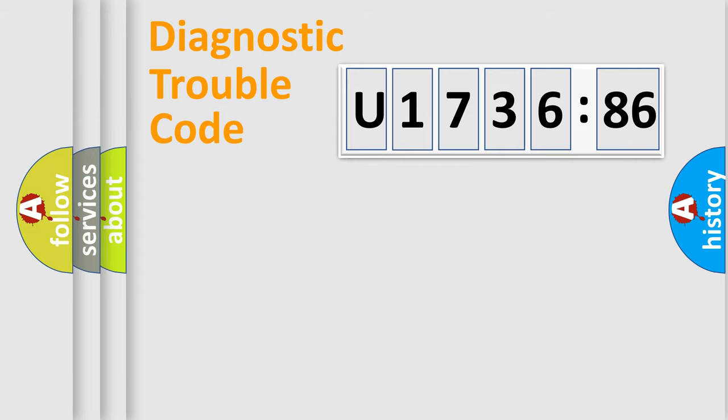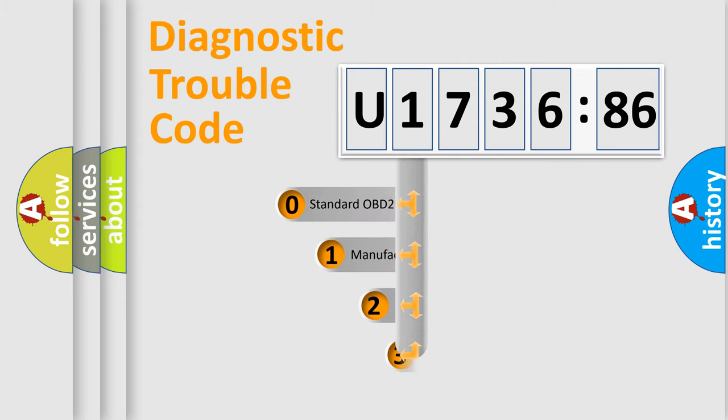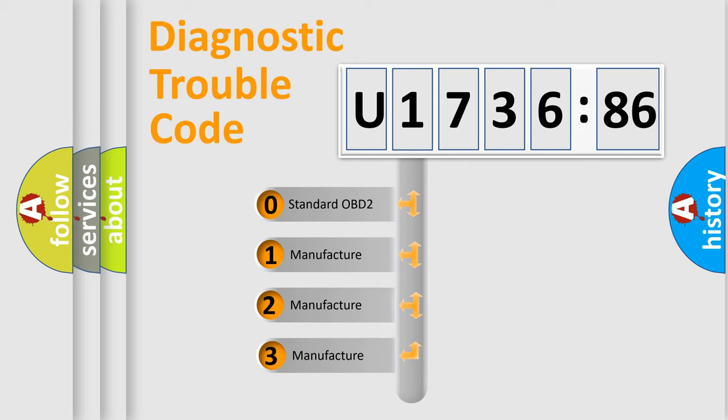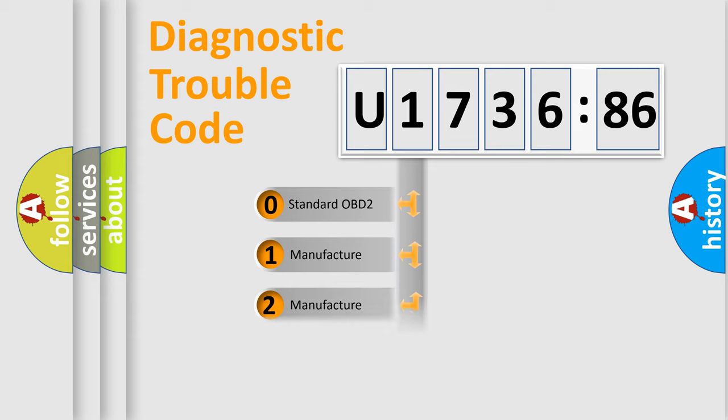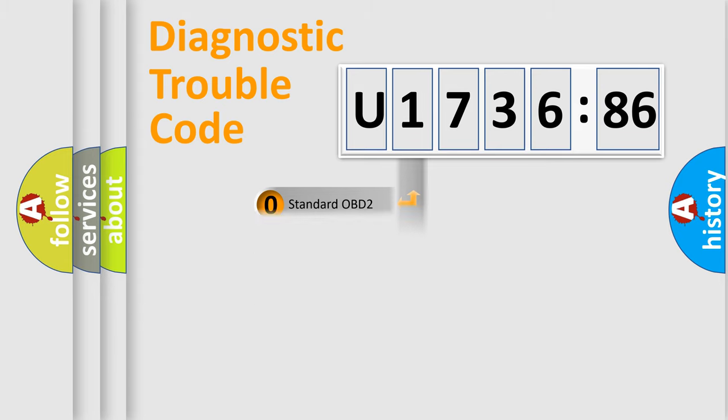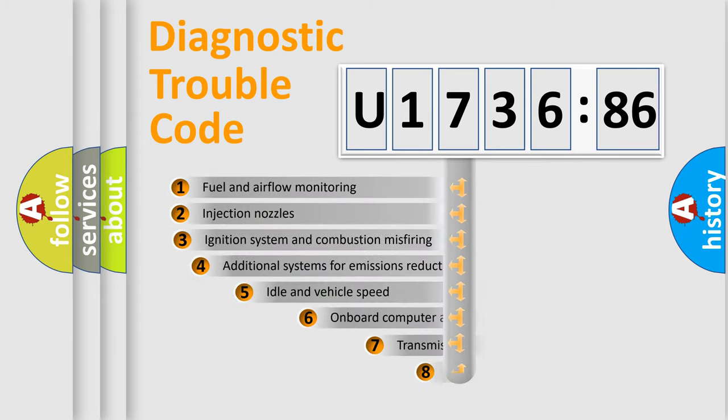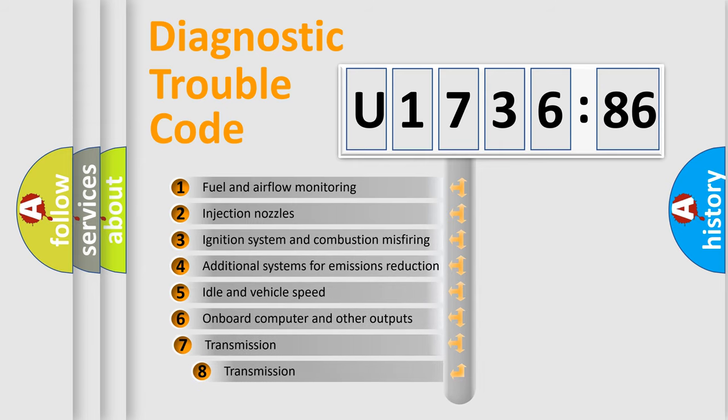Powertrain, Body, Chassis, Network. This distribution is defined in the first character code. If the second character is expressed as zero, it is a standardized error. In the case of numbers 1, 2, 3, it is a more precise expression of the car-specific error.